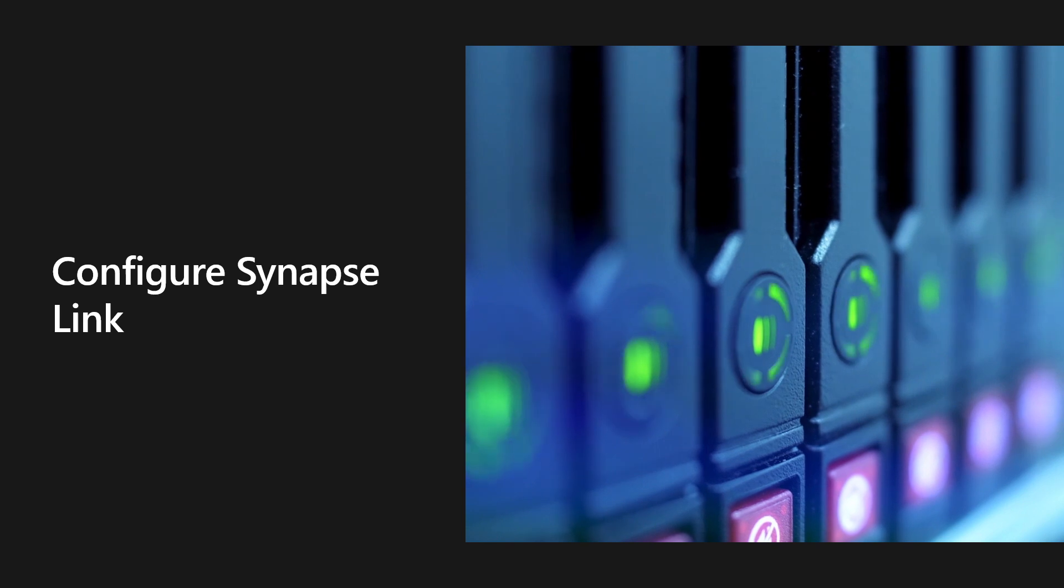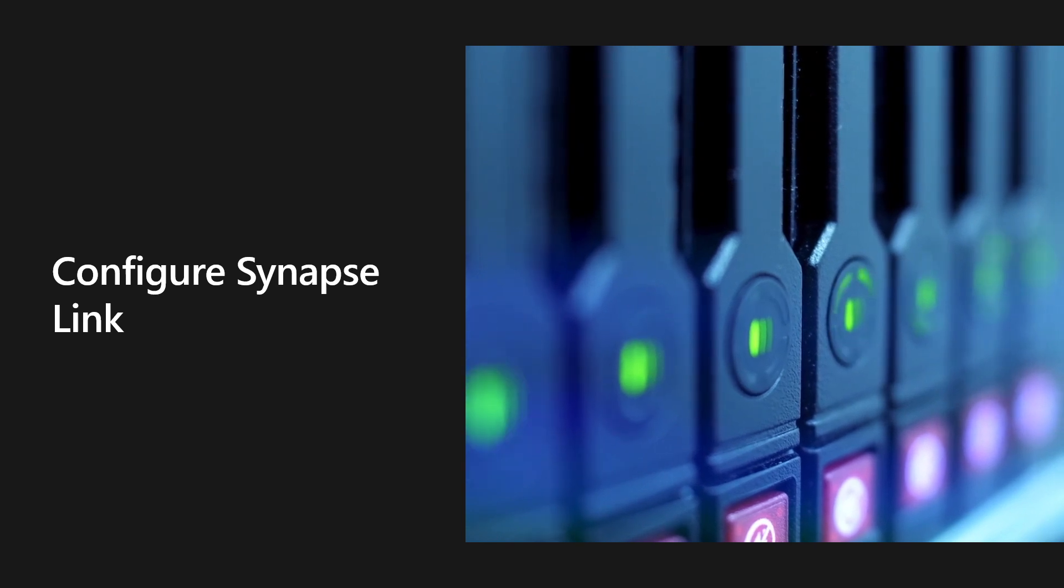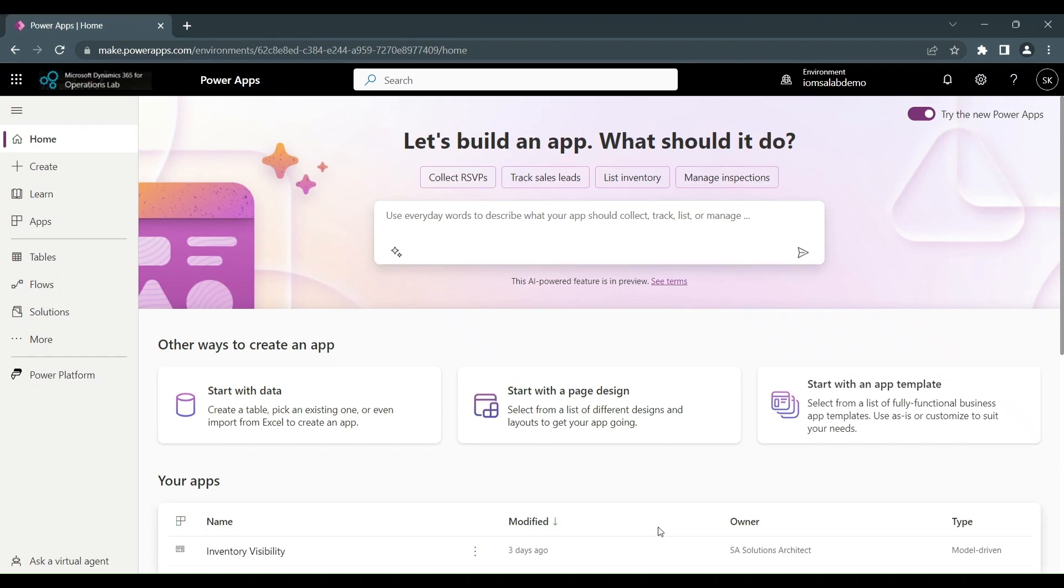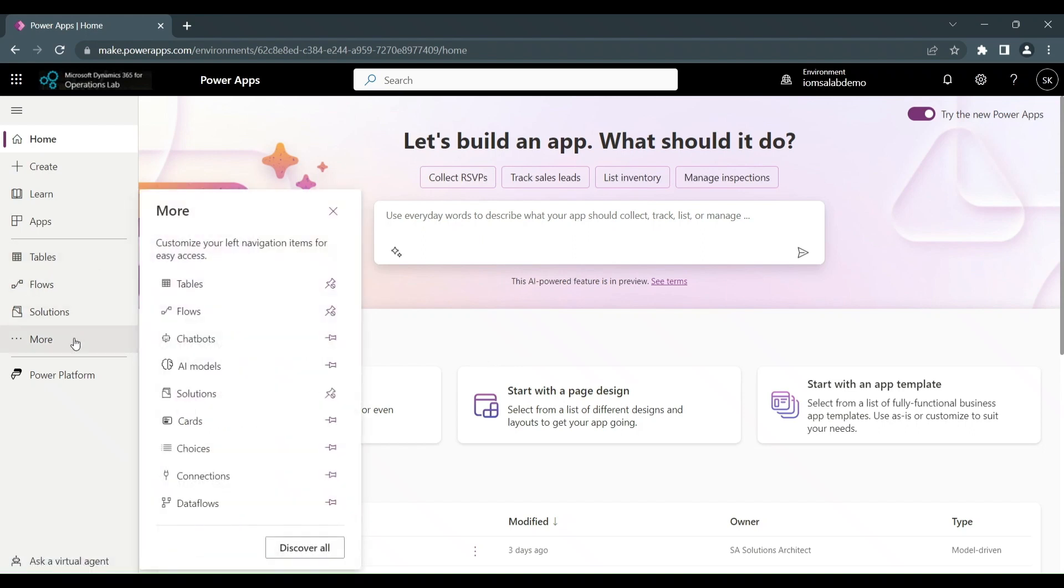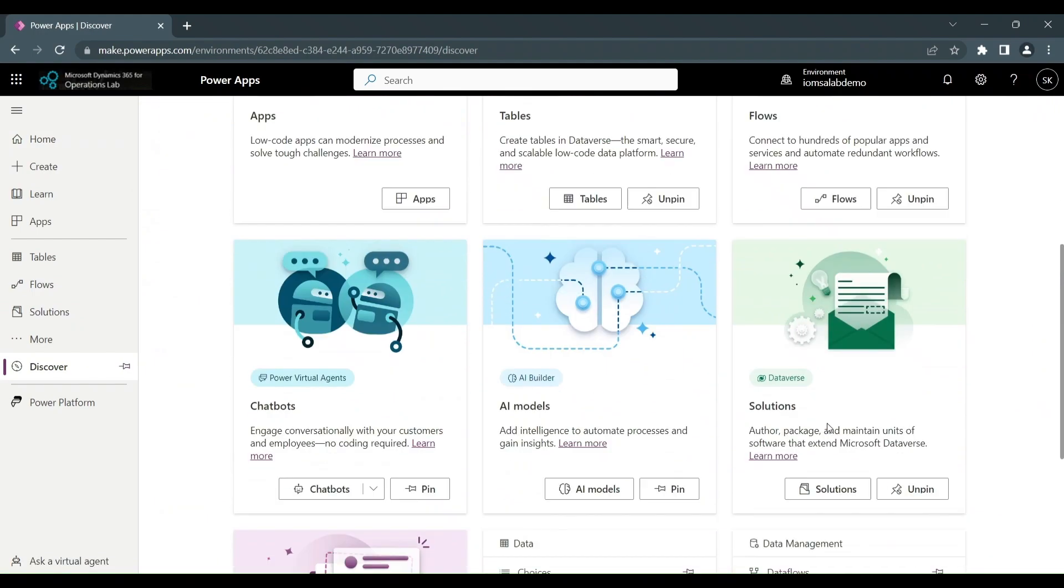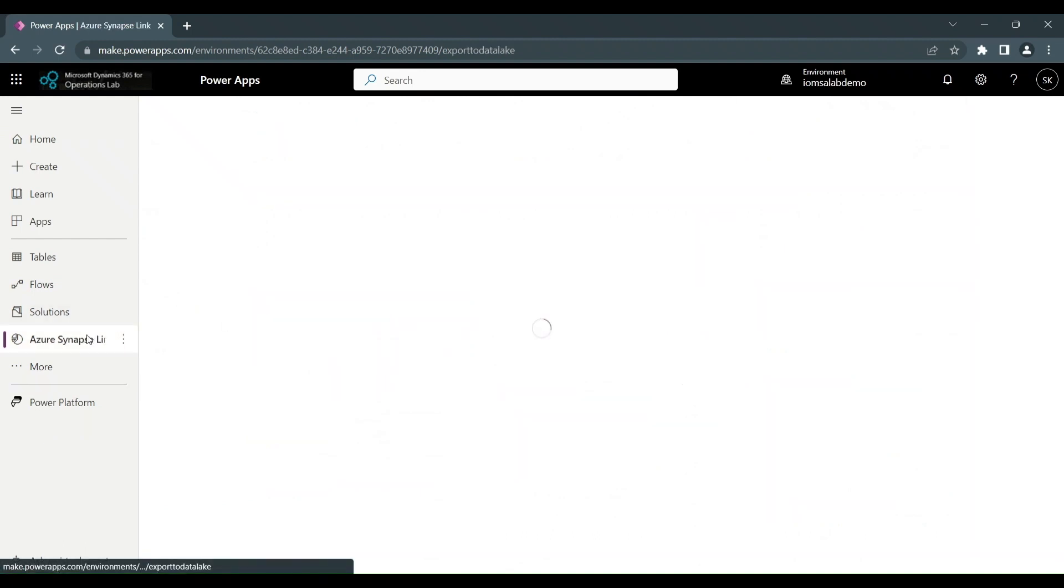Next step is to configure the Synapse Link and start exporting entities. Now we want to set up our Synapse Link. To do this, we're going to go to the Maker Portal and we want to find the Synapse Link shortcut. We click on More and we go down to Discover All. And then if we go down, we can see Synapse Link. We can actually pin this for future reference. And then we click on it.